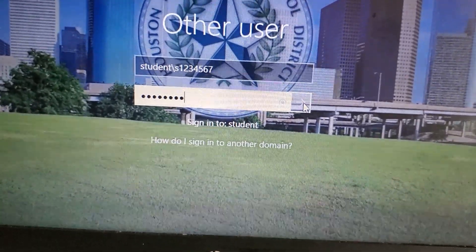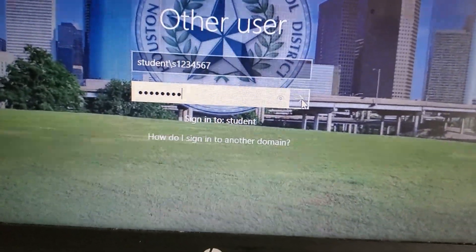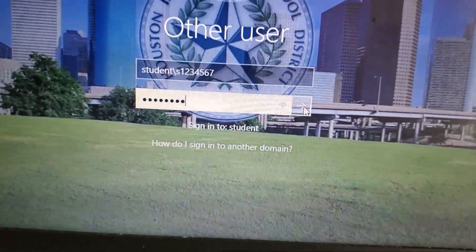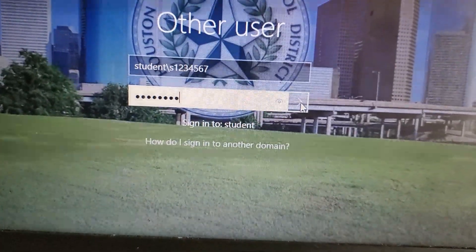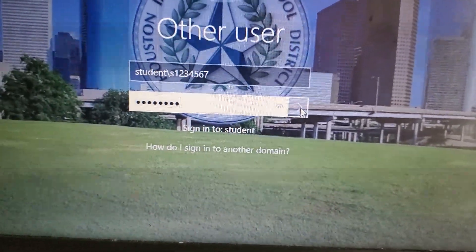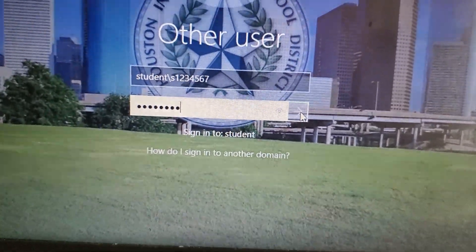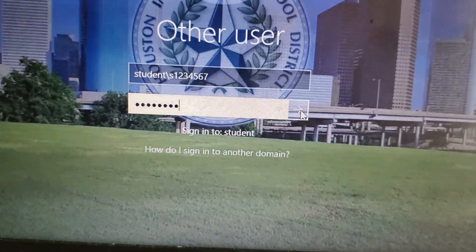All right, once again, this is how you log on to your HISD laptop. Thank you, y'all have a good one. Stay safe.